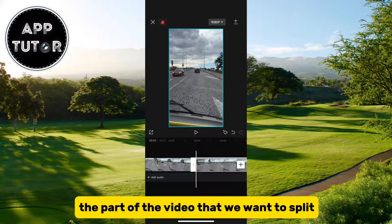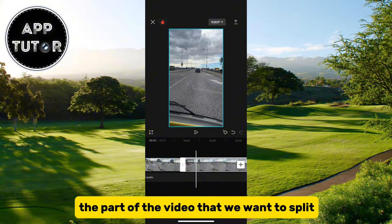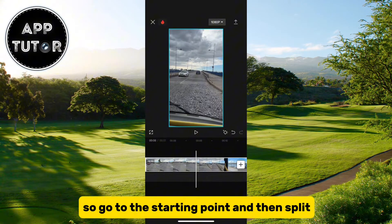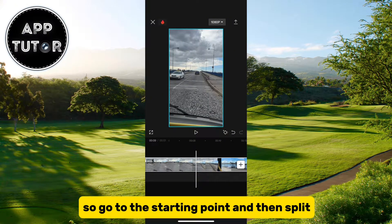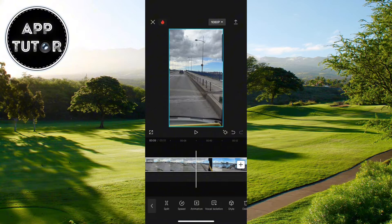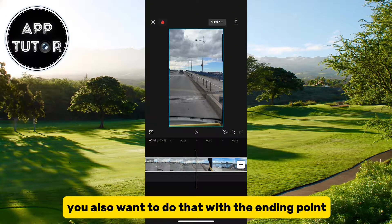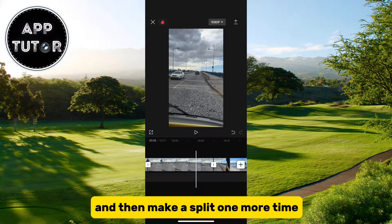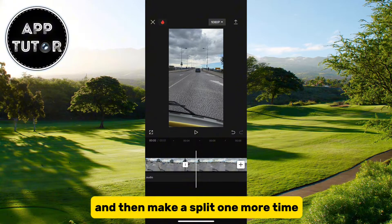We will split the part of the video that we want to fast forward. Go to the starting point and then split. You also want to do that with the ending point and make a split one more time.